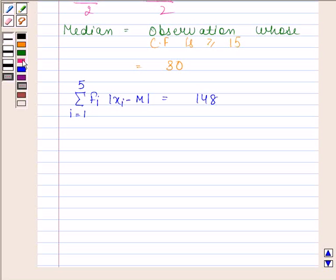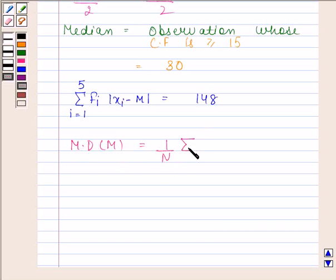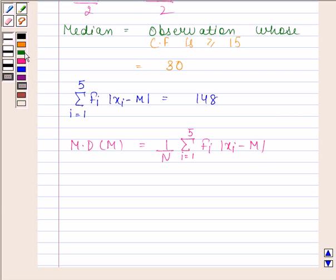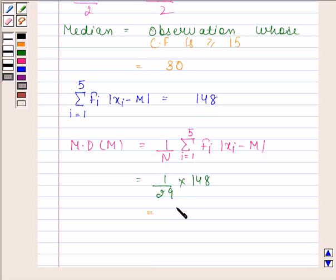Now we will calculate the mean deviation about the median. Mean deviation about median equals (1/n) times the summation from i=1 to 5 of fi times |xi minus median|. Since n equals 29, we have (1/29) times 148, which equals 5.1. Hence our required answer is 5.1.